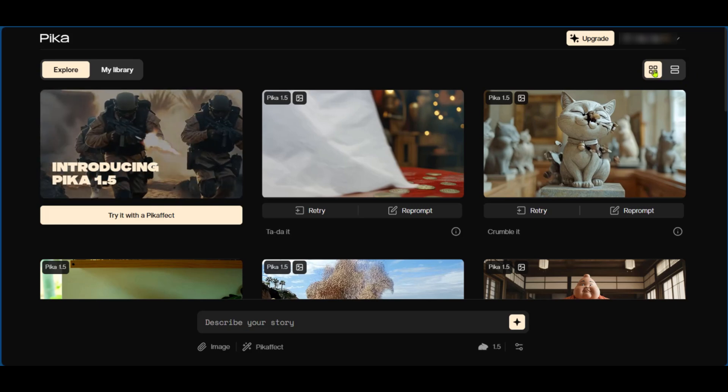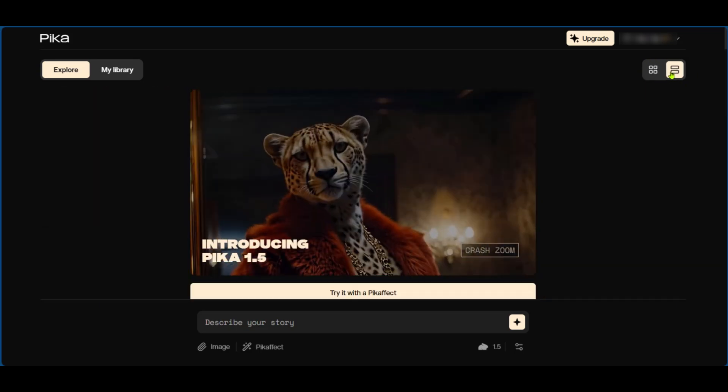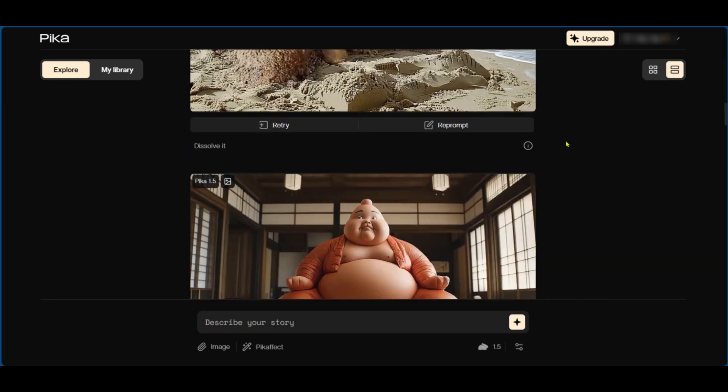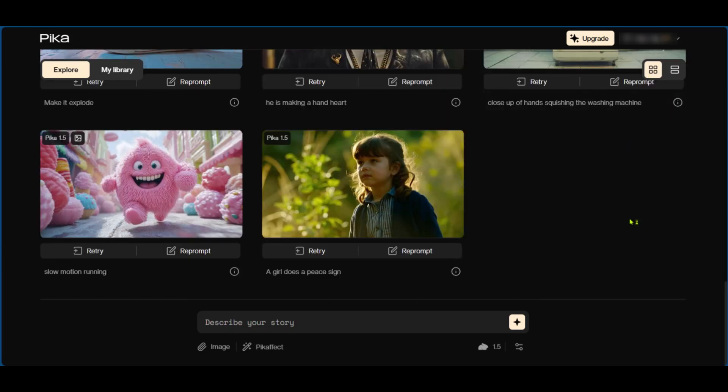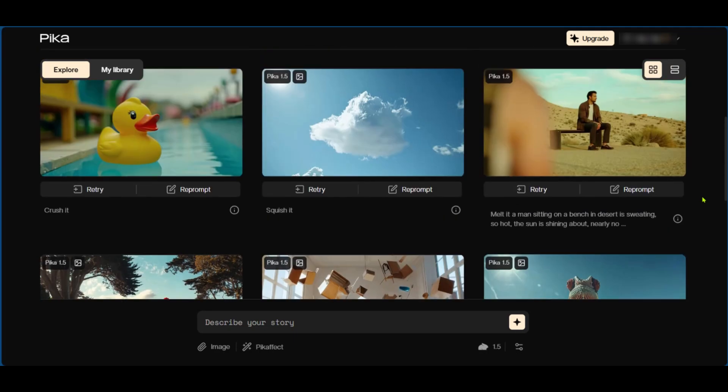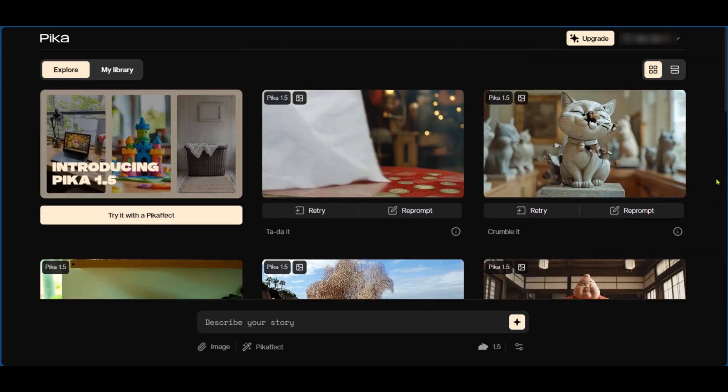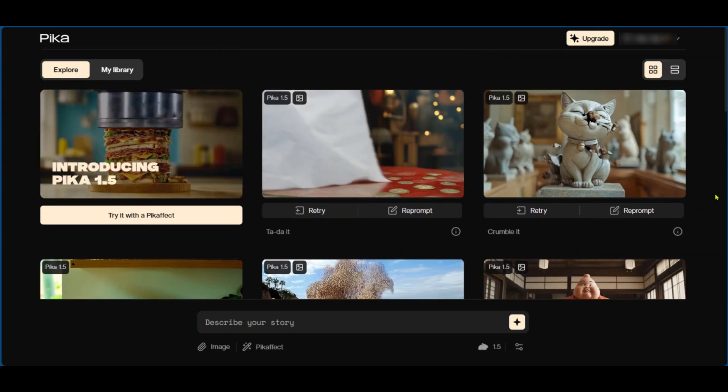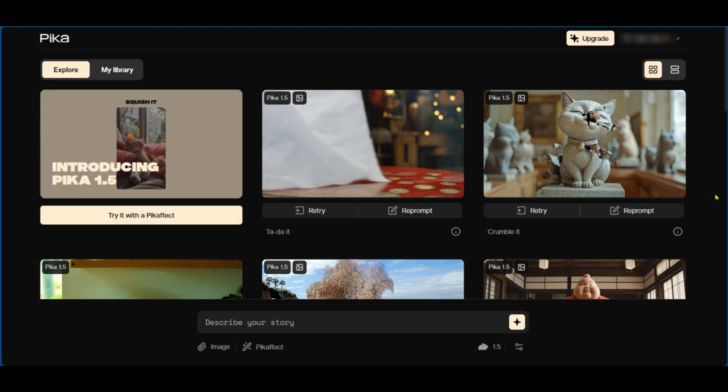Currently we have the grid style, and if you'd like to switch it to list to have a different look of Pika art. Now we're going to go back to the grid view because this presents us with much more at a first glance. Now there are different effects which you could go about and you could also describe a story for a video you'd like to create.